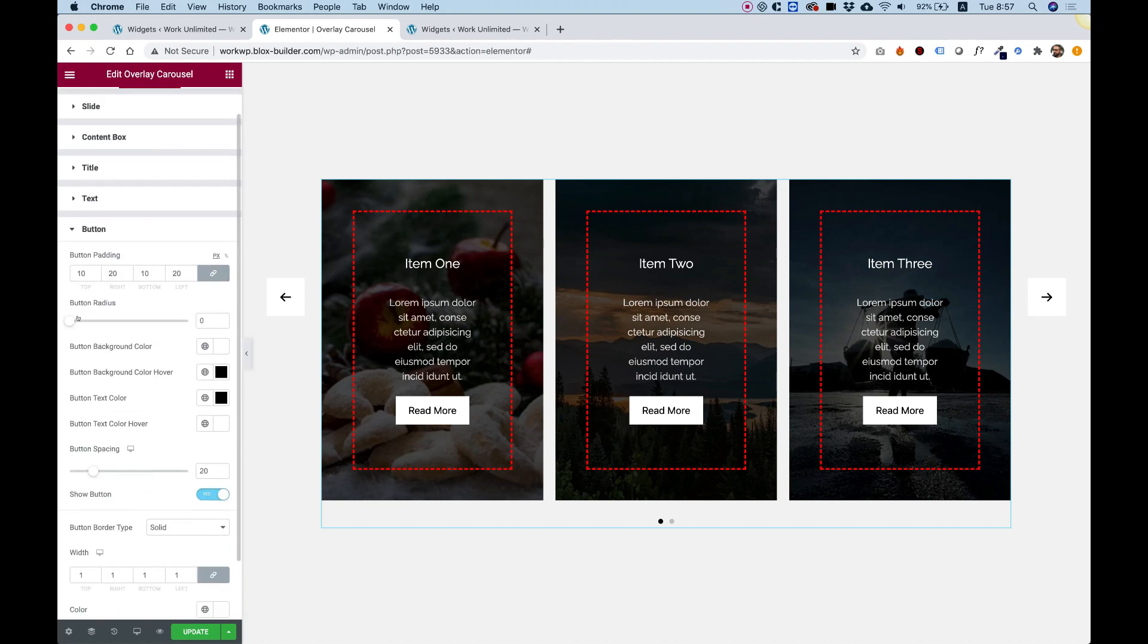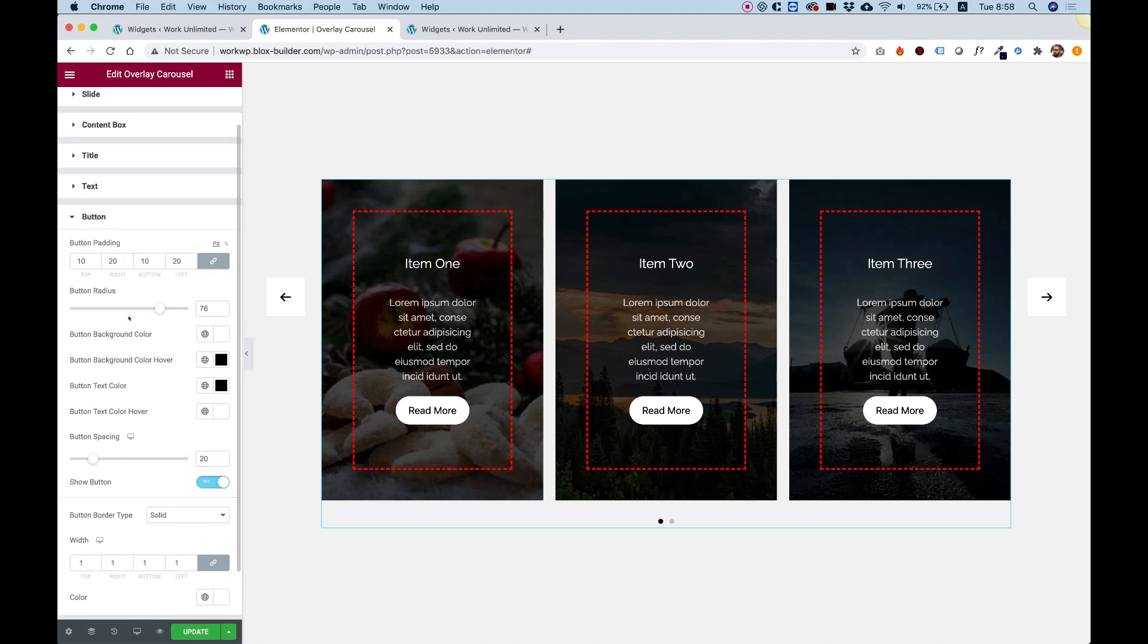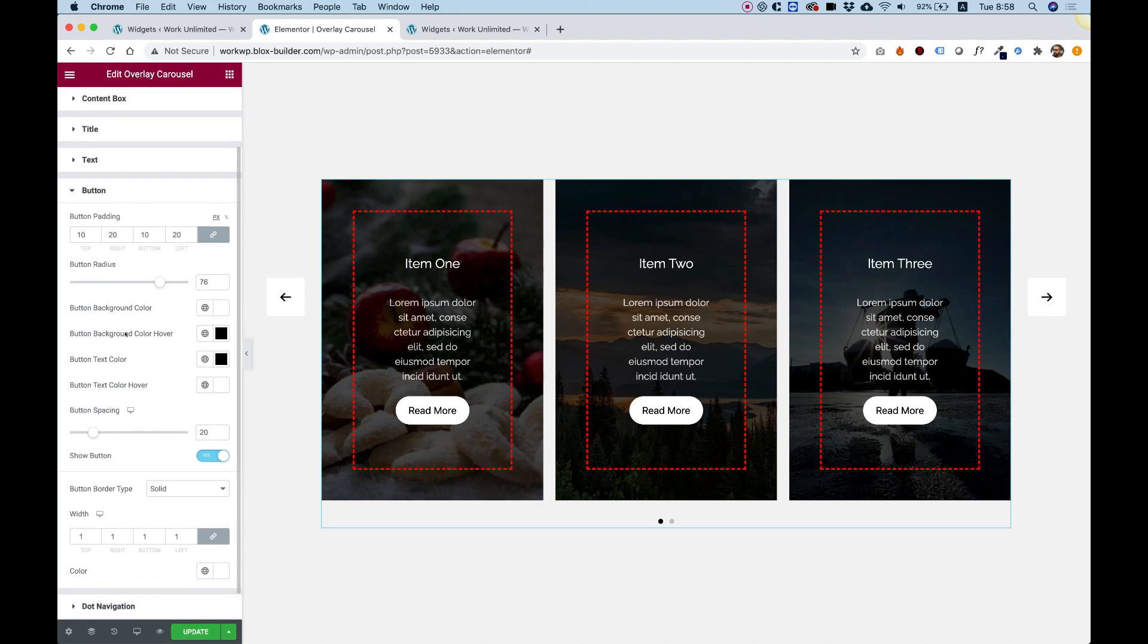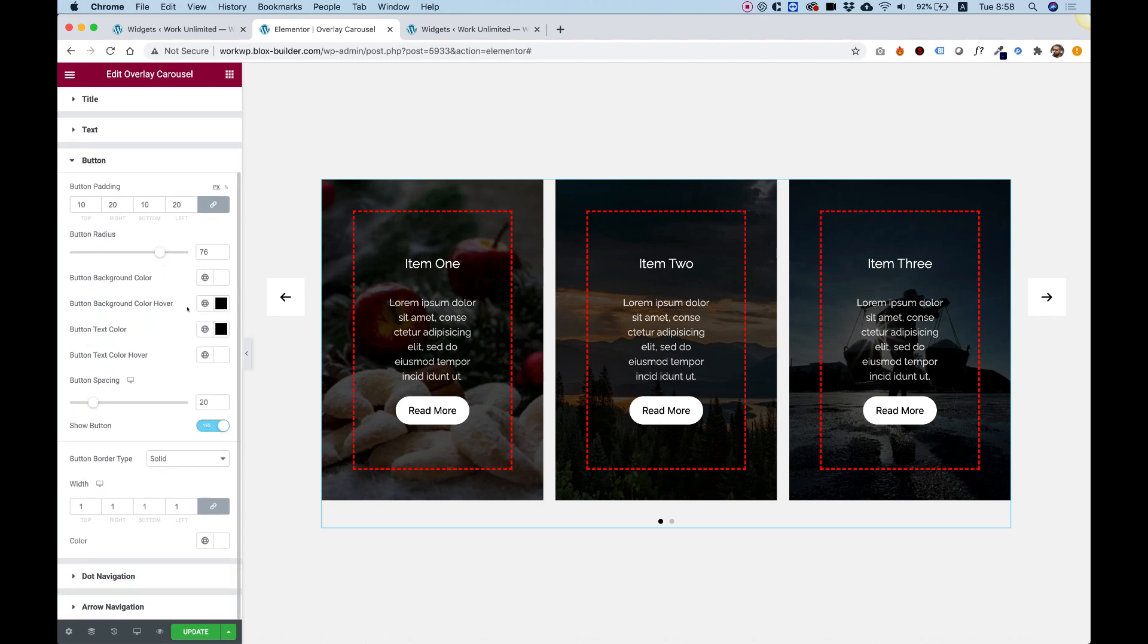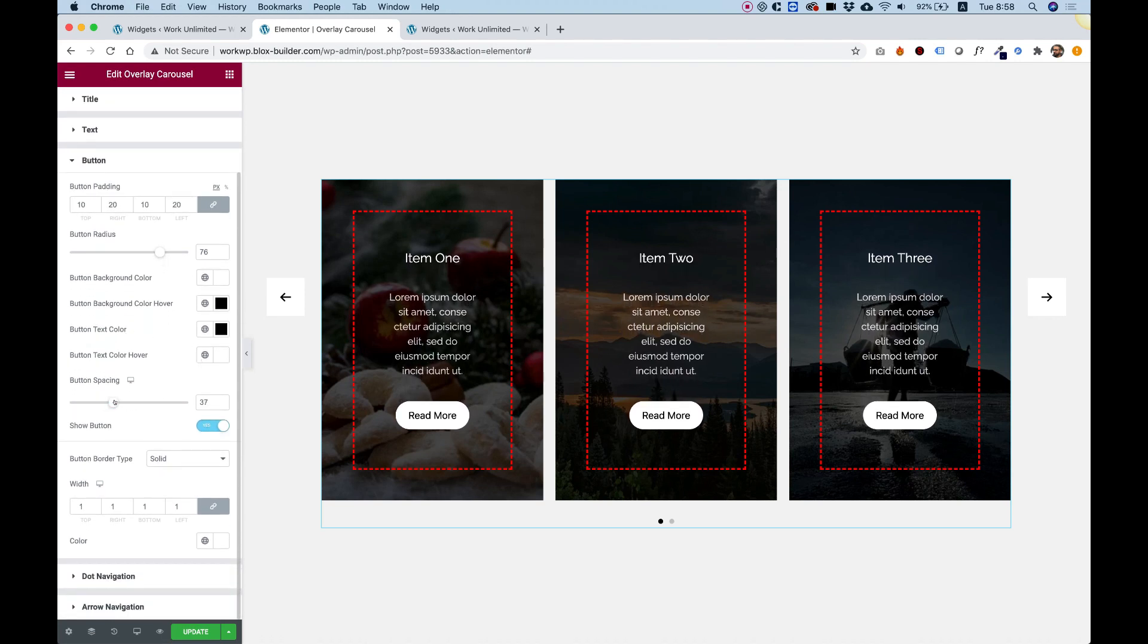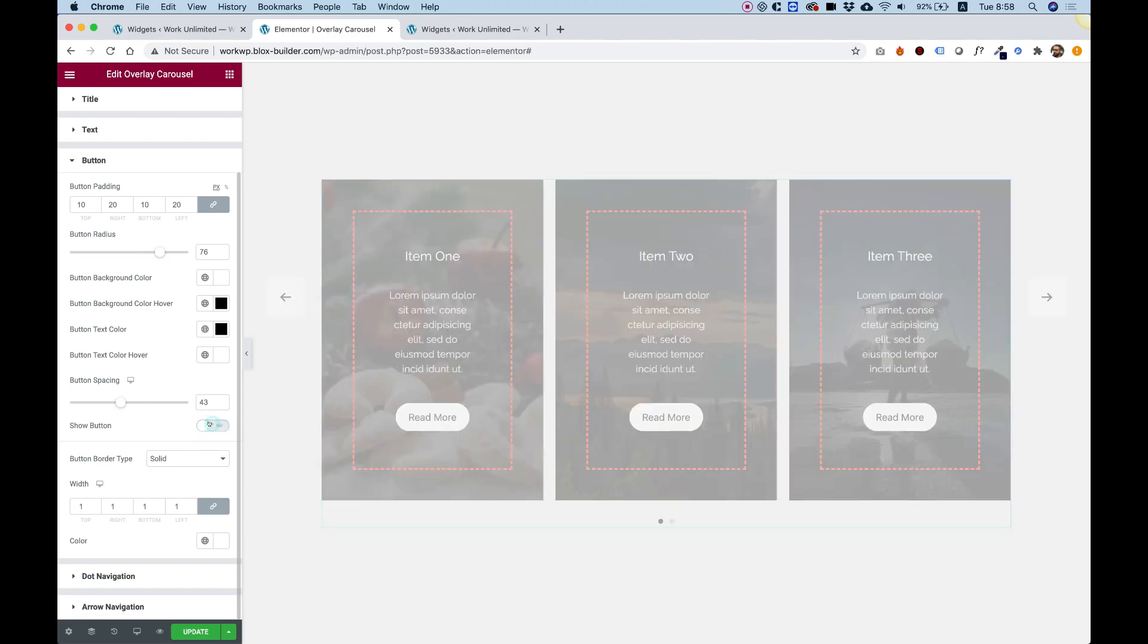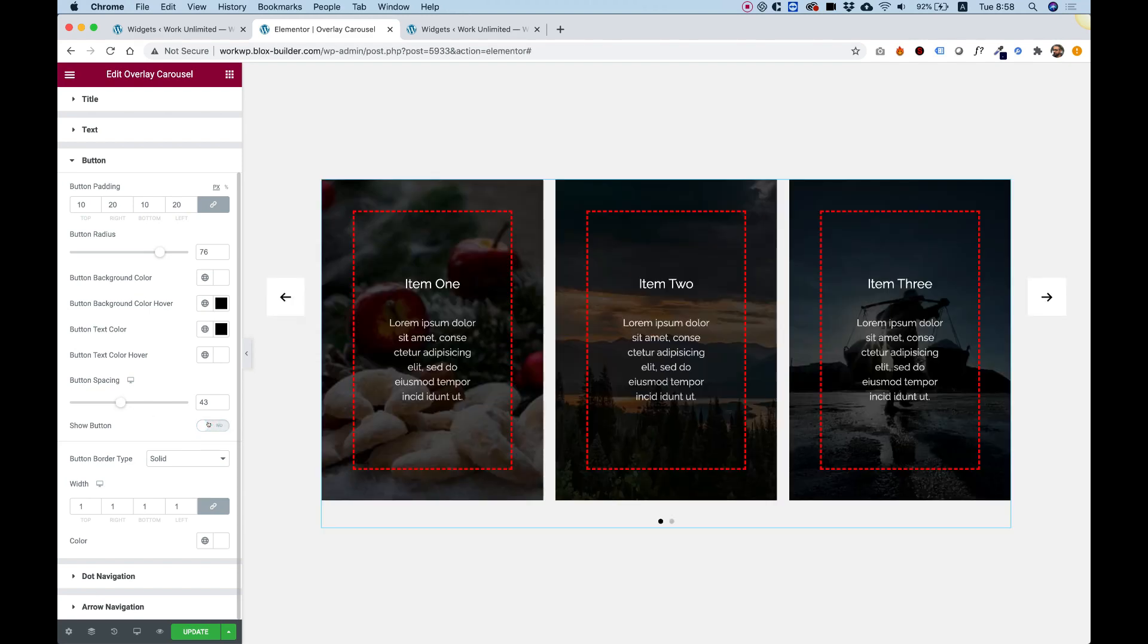Over here in the button, we have all the different button settings. For example, making this rounded. And you can also change all the colors if you want. Button spacing is to push down the button.